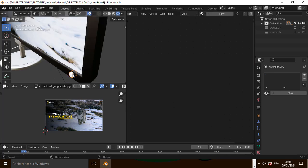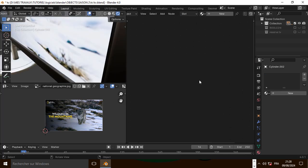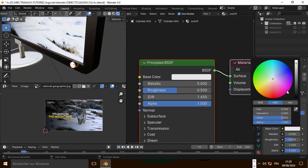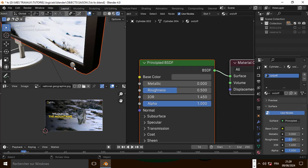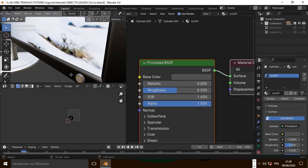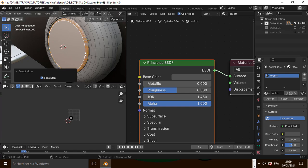Now let's select this object, add a new material, and make it a little bit black. Let's go to edit mode and select this face.